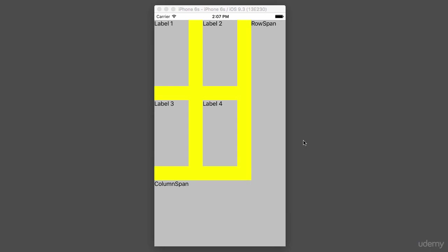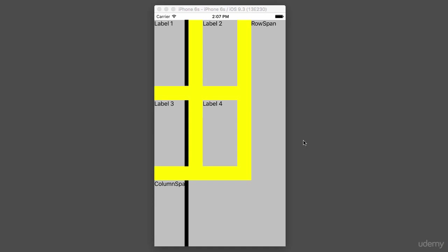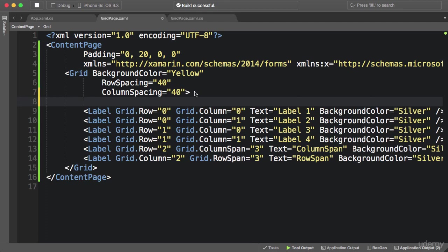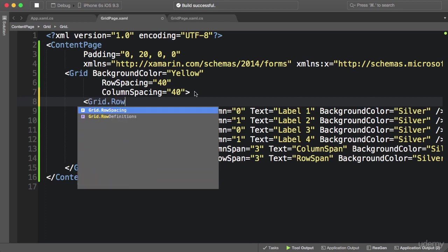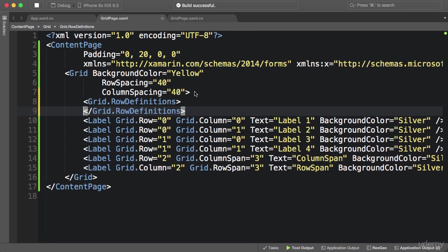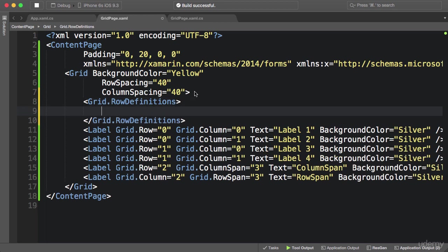Now let's talk about the size of columns and rows. Currently all columns have the same width and all rows have the same height. If you want more control over the width of columns or height of rows, inside the grid element we need to set Grid.RowDefinitions using property element syntax — an XML element to set a property of the grid. The RowDefinitions property is a collection, a complex type, so we cannot set it using an attribute, which is why we use property element syntax.